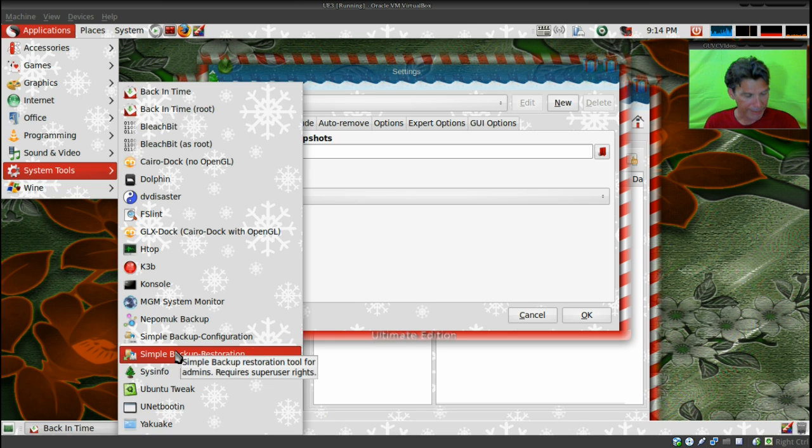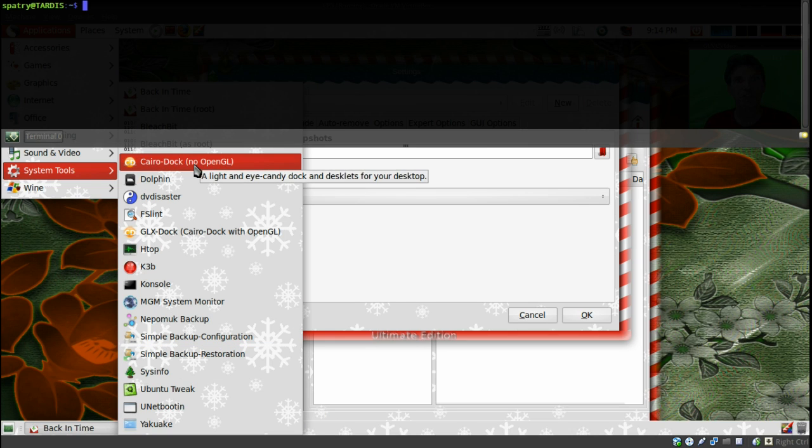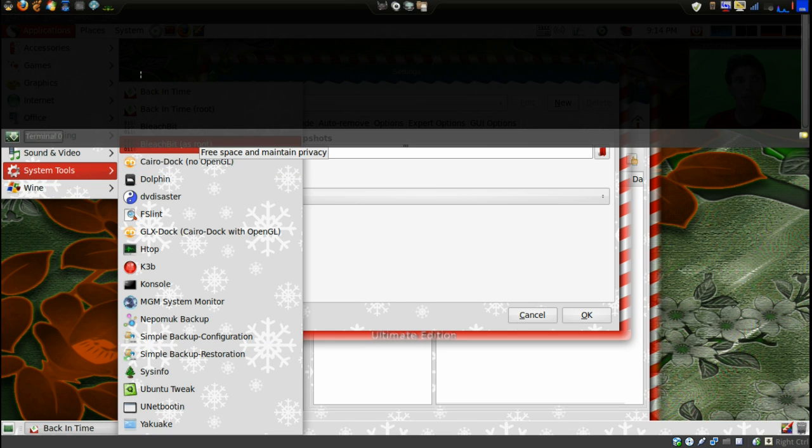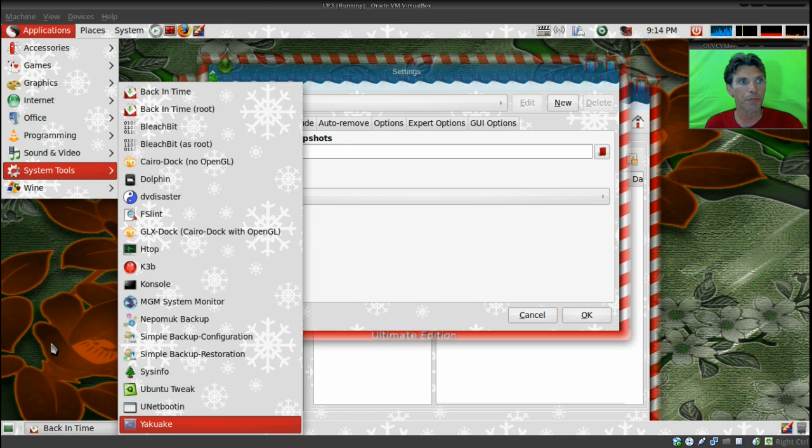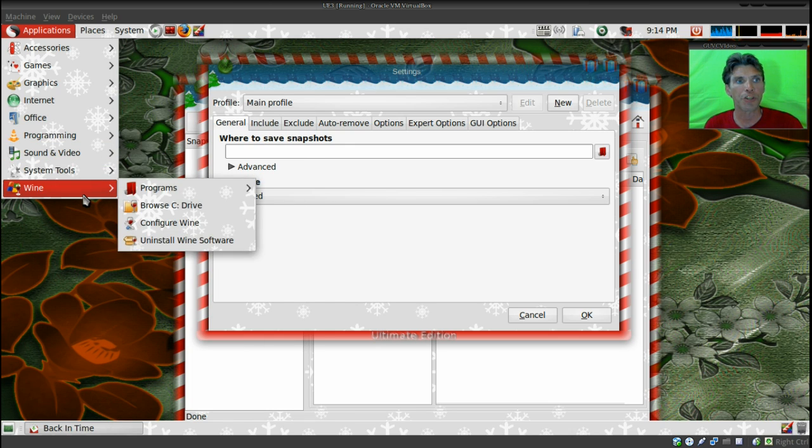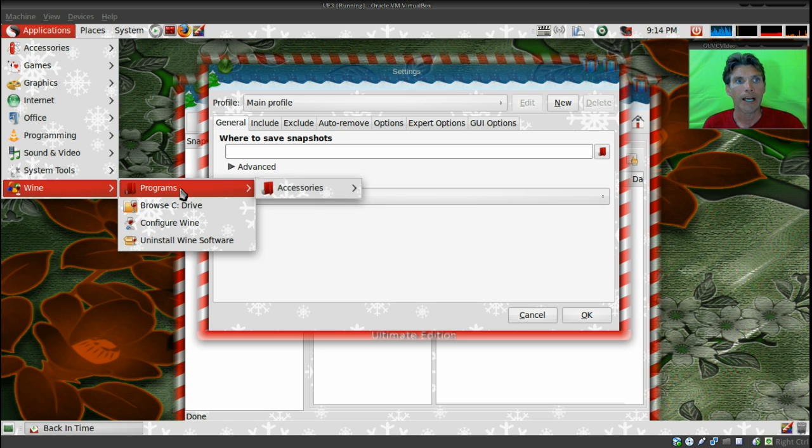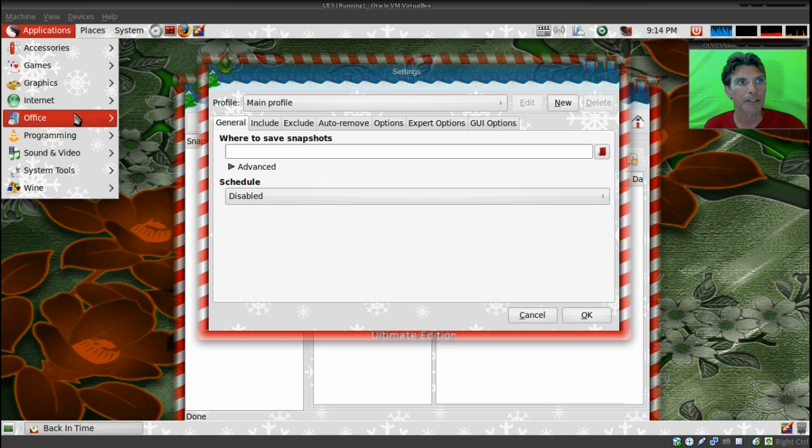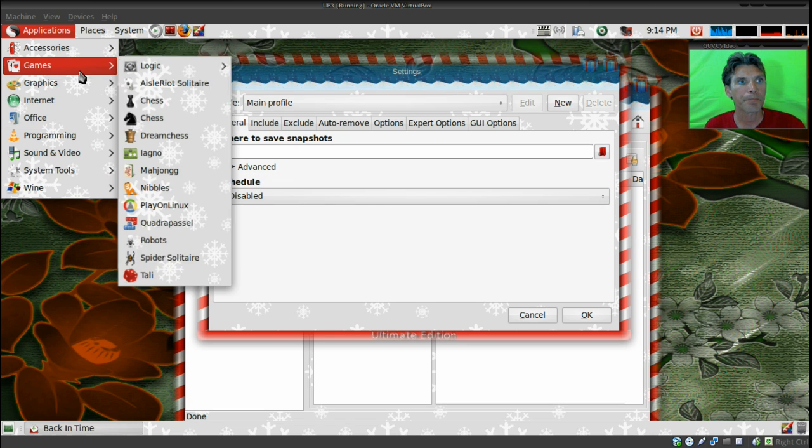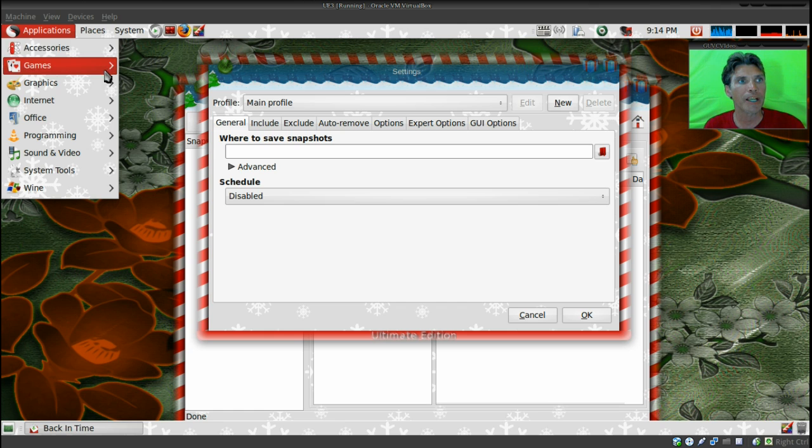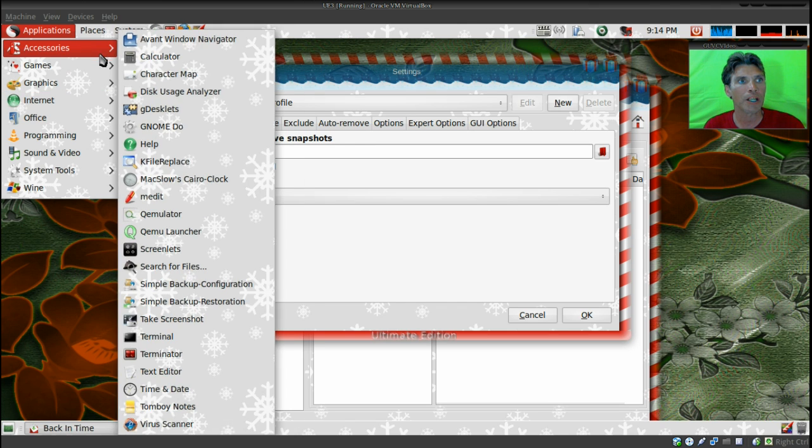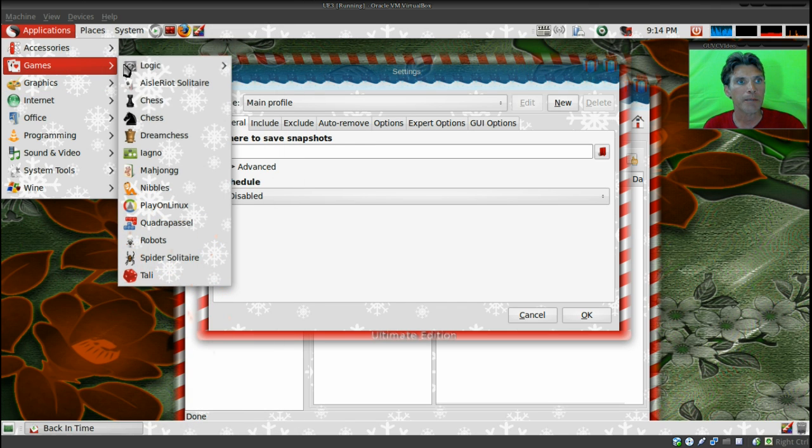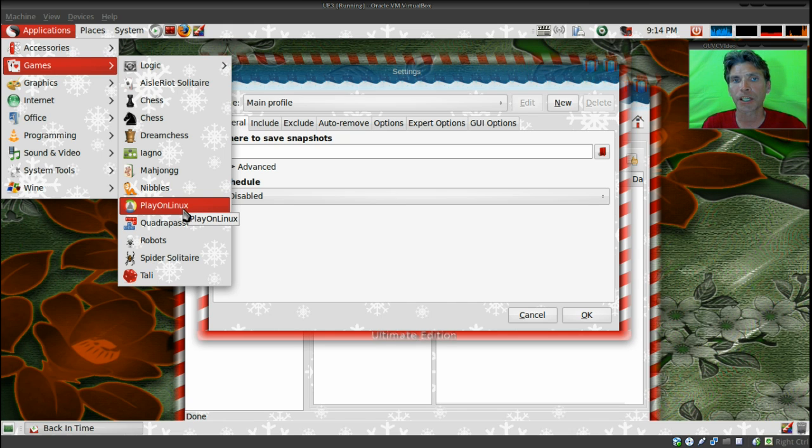You get the Ubuntu Tweak, UNetbootin, and then Guake—this is like the Quake that I have on my system, which is a drop-down terminal—and they have that here. Then of course you get Wine installed with this as well. I did not see Play on Linux installed—or did I? Yes, Play on Linux is installed here as well in the game section. However, I've had a lot of really good luck.